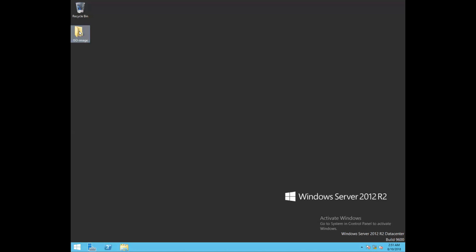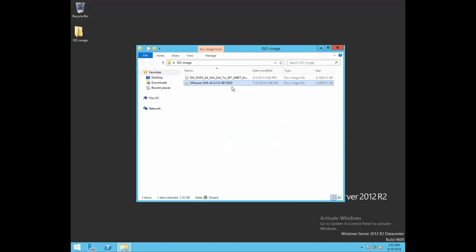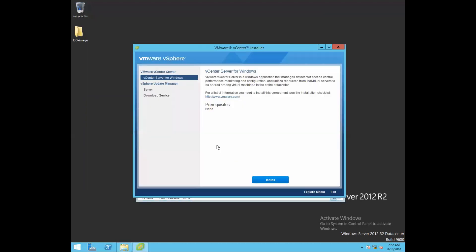Let's browse through our vCenter 6.5 ISO image. I'm going to install version 6.5 of vCenter Server and this specific build is 88550. For installation, just mount this ISO device, click on autorun — this is our vCenter Server installer. On the left side you can see vCenter Server for Windows. To proceed with installation, click on Install. It takes a bit of time preparing the system for vCenter installation.